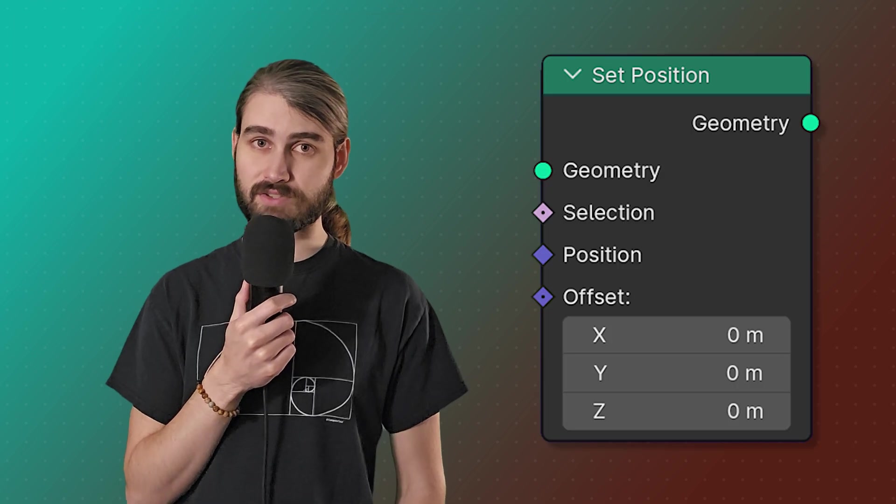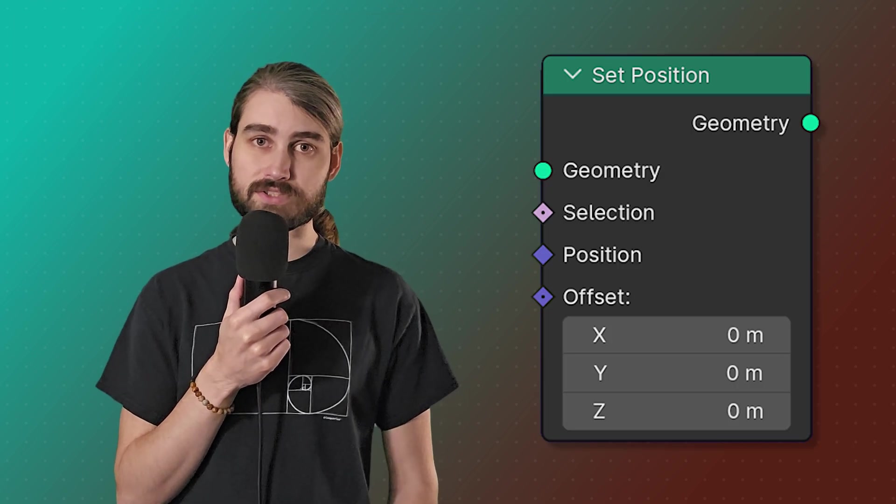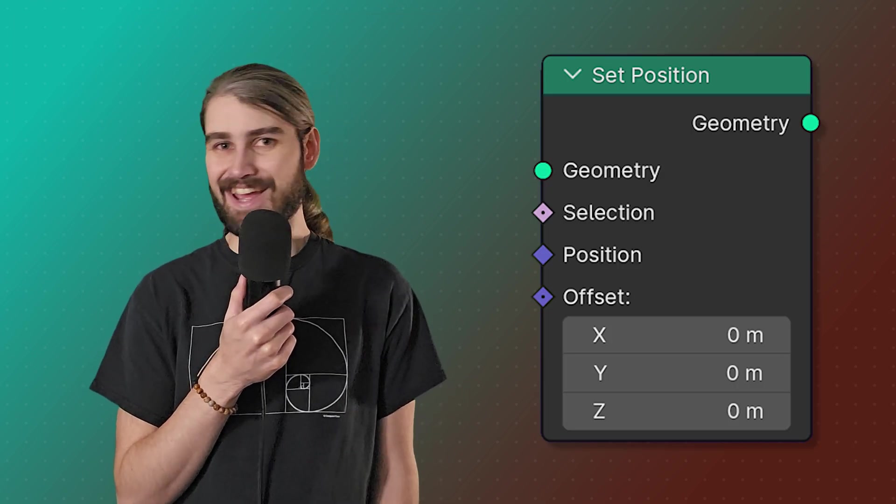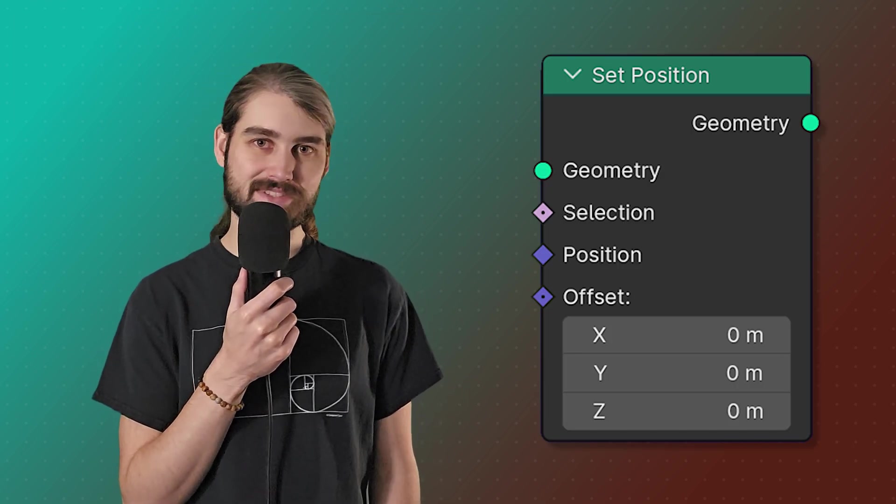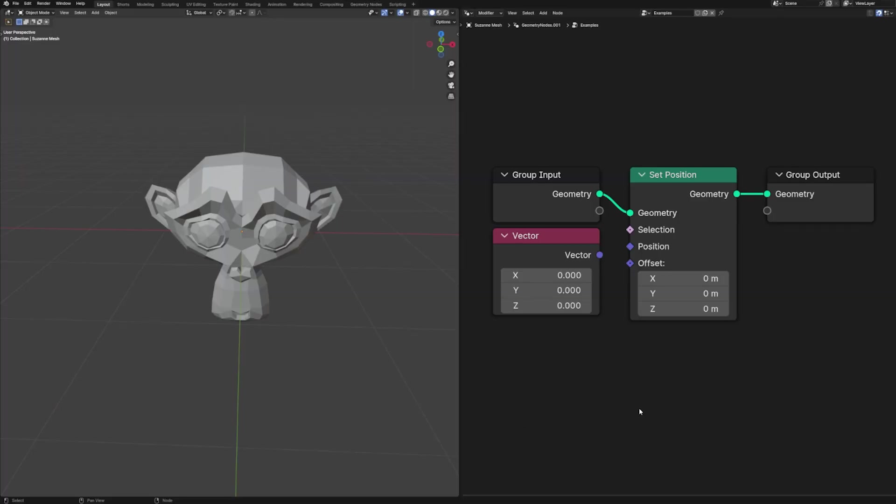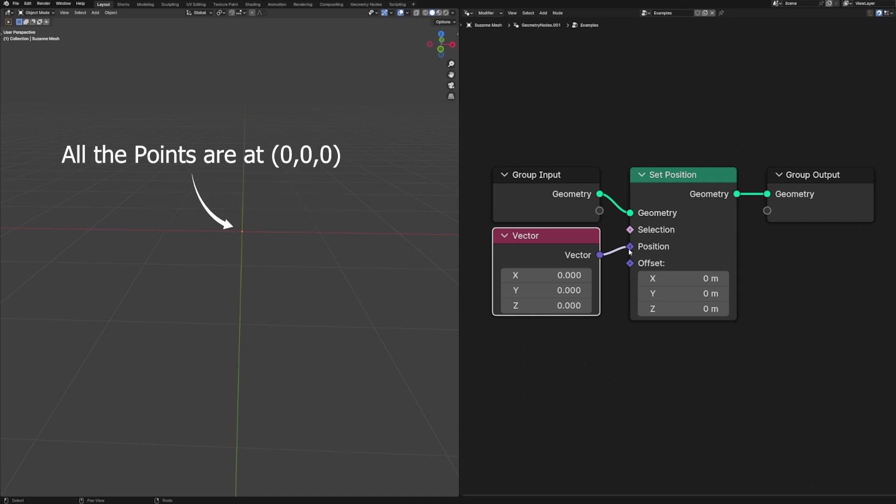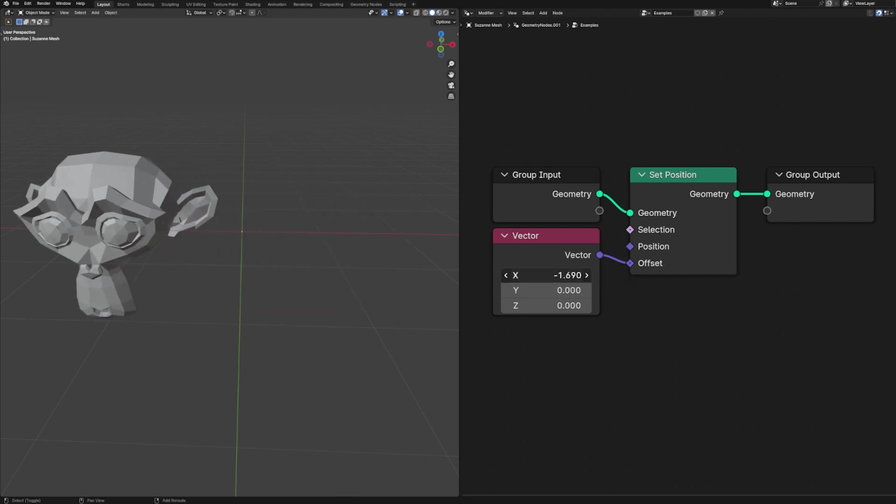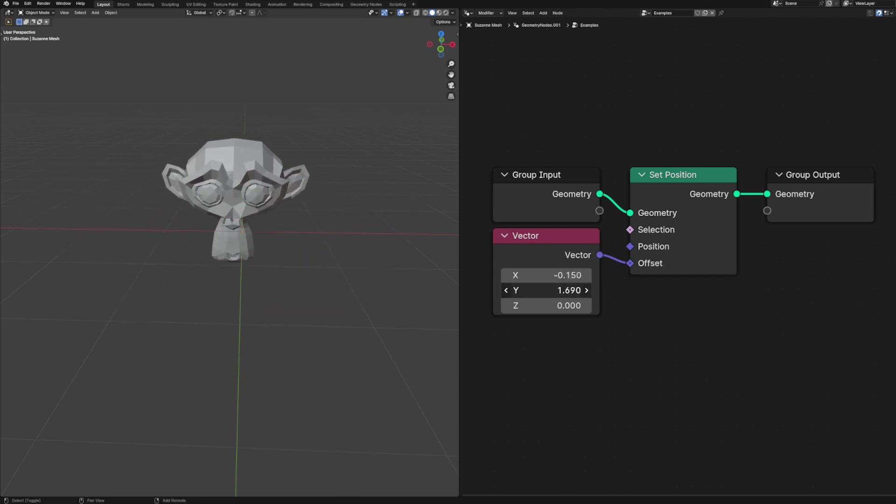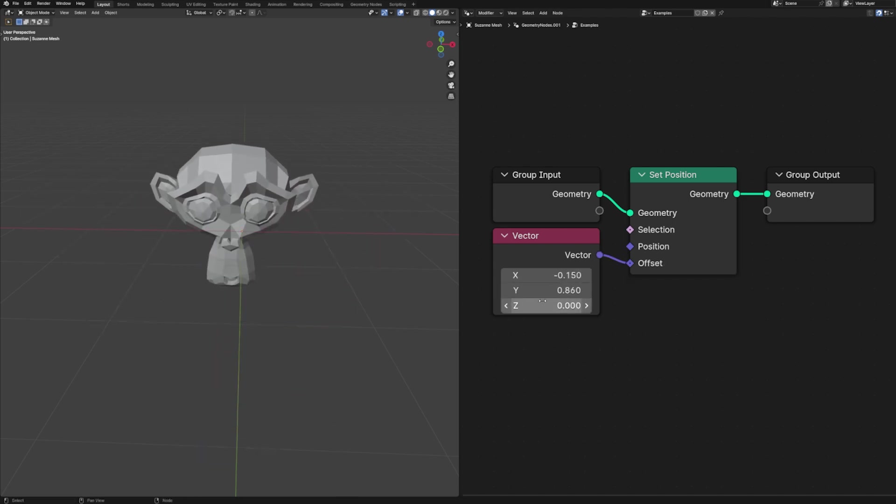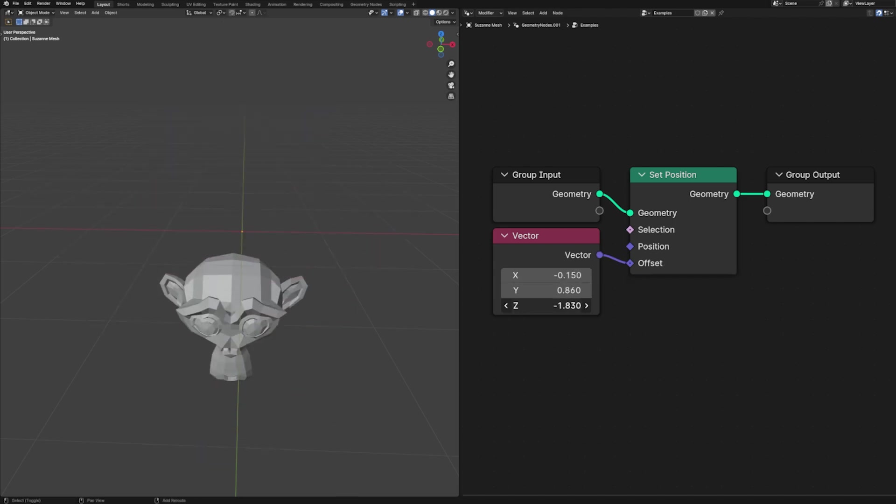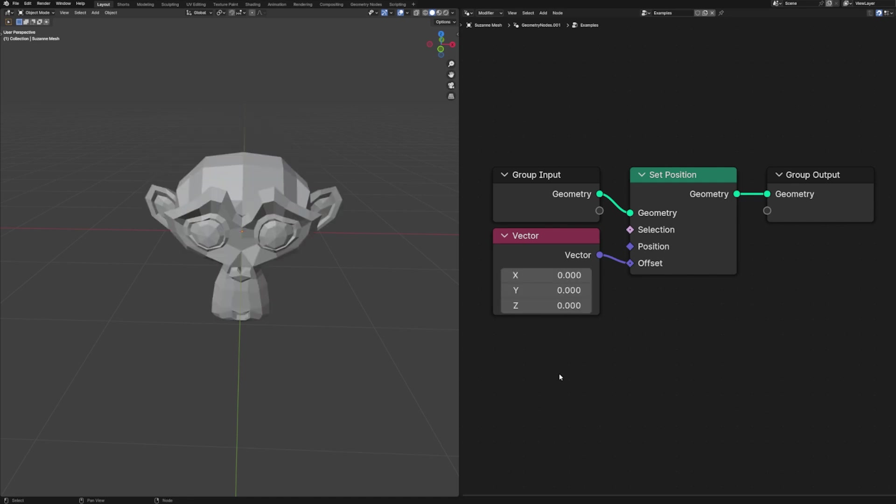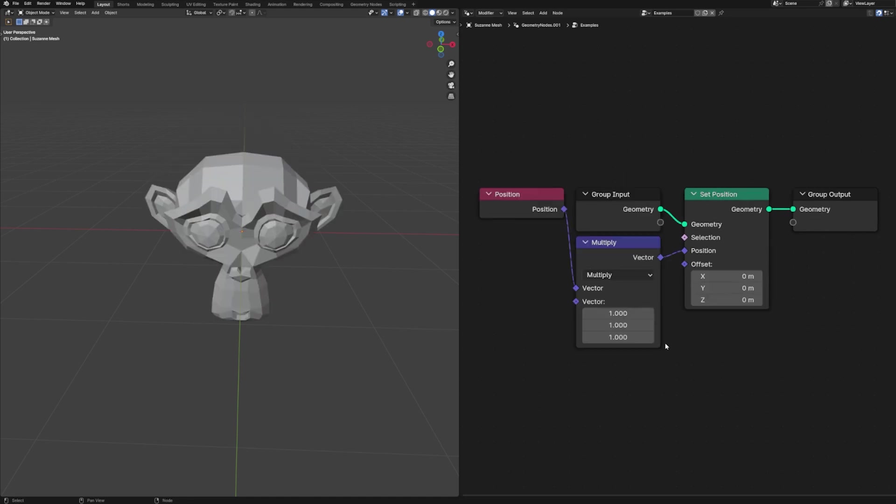Then of course we have the set position node which sets the position of any given element. We have two different inputs for this. One is the position which will fully reset the position of all of our elements, and we also have the offset input.